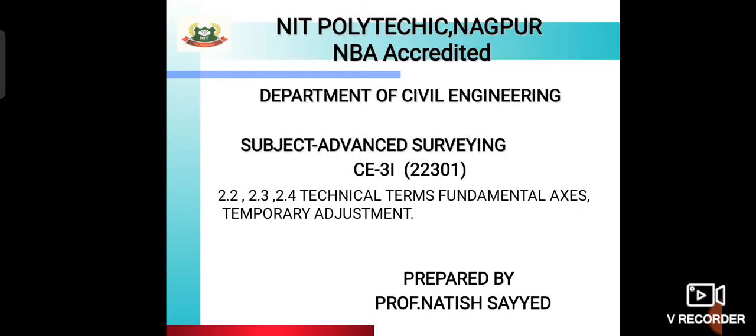Good morning students. Our today's topic is technical terms used in theodolite surveying and fundamental axes and temporary adjustment of theodolite surveying.